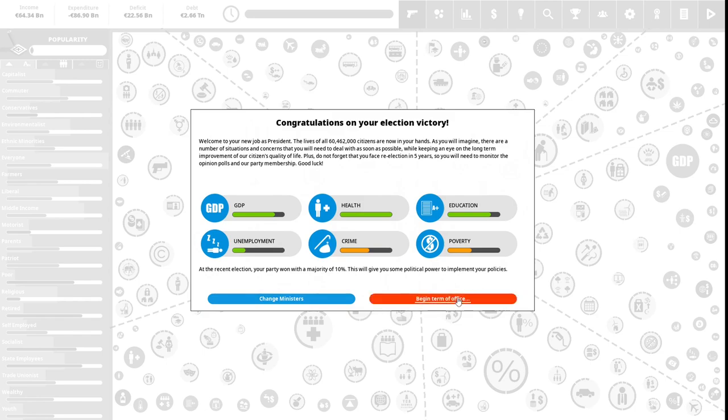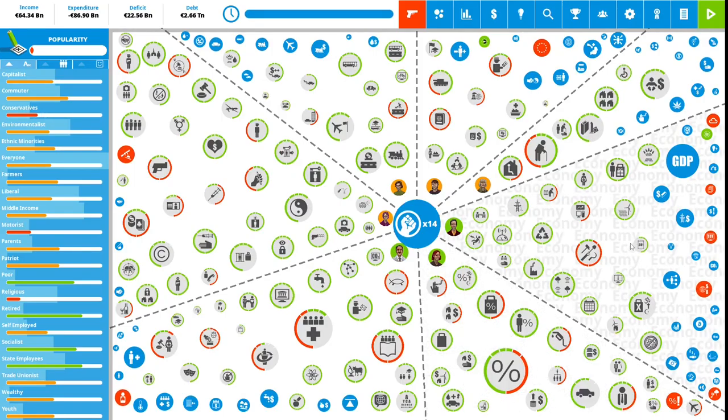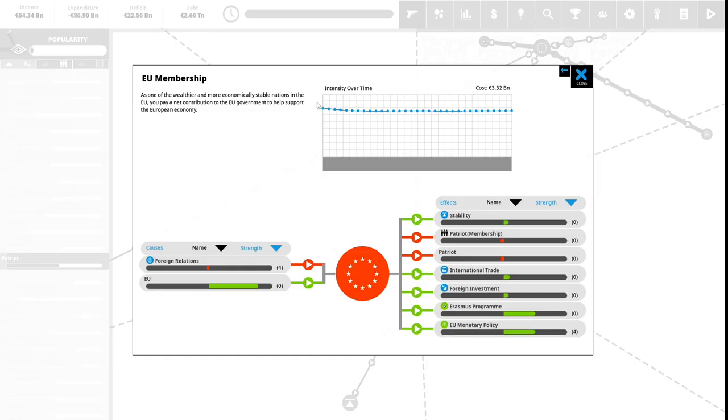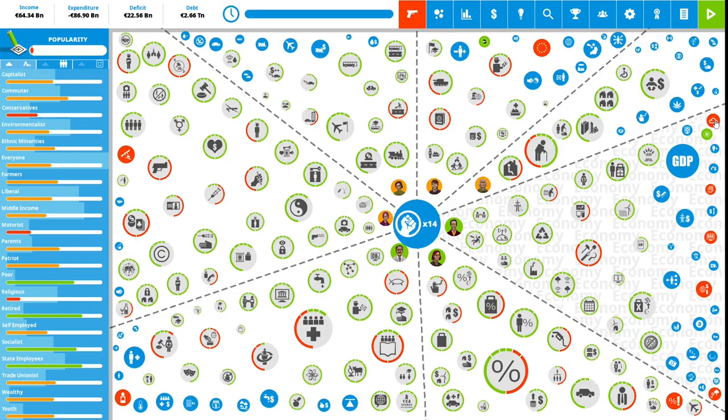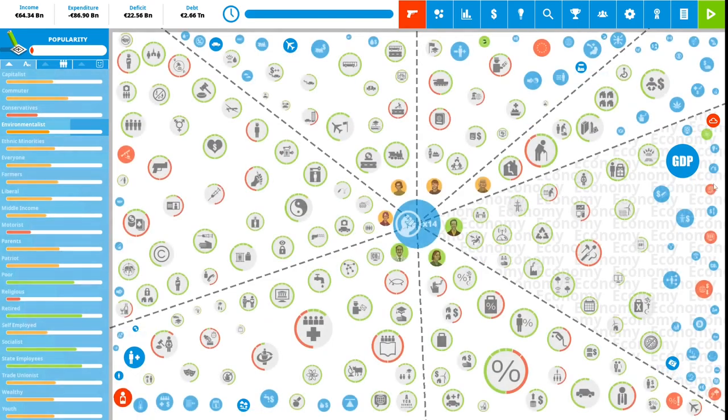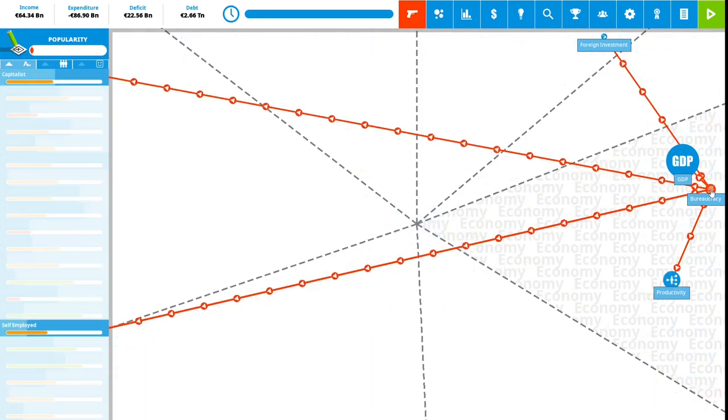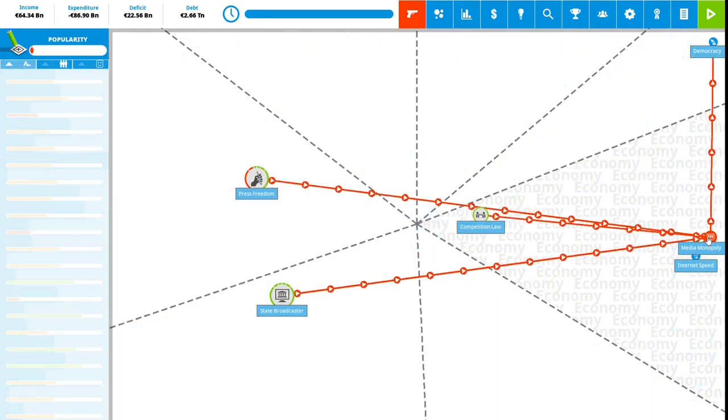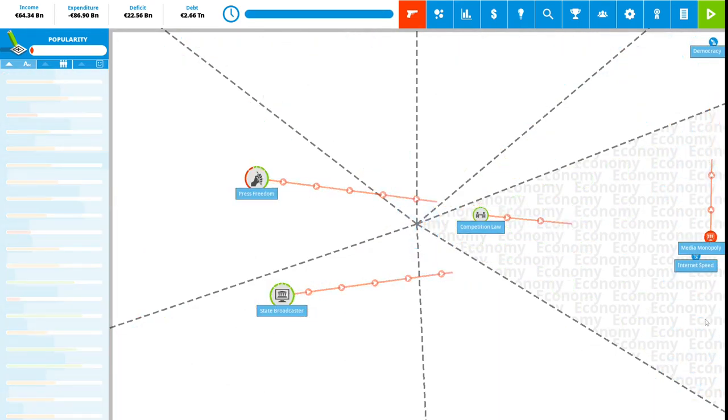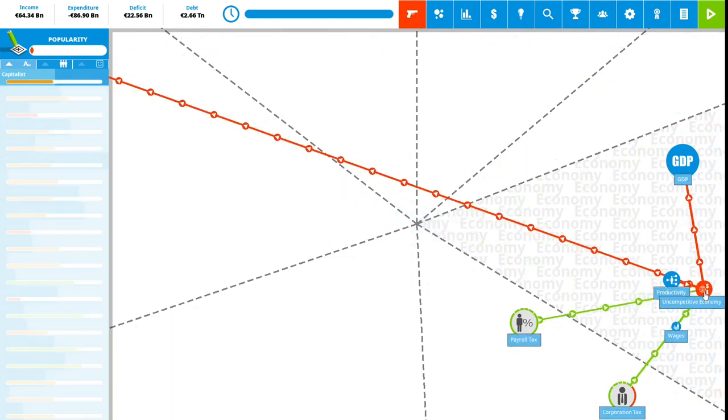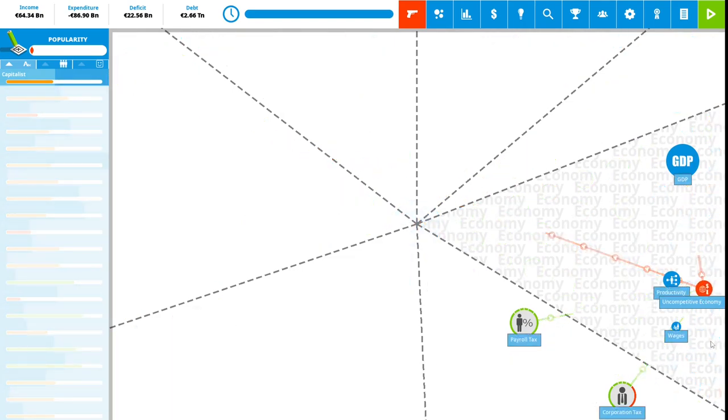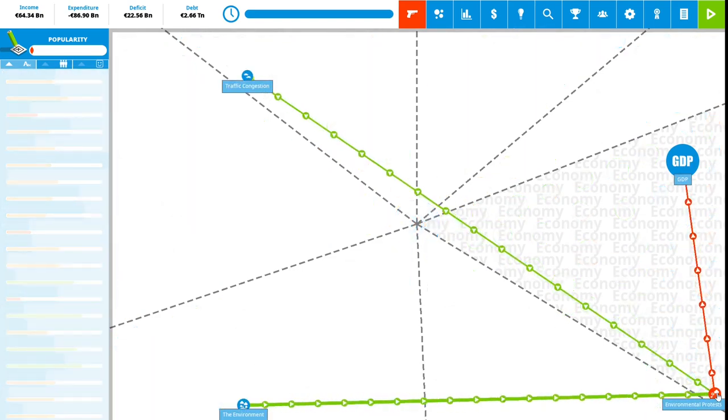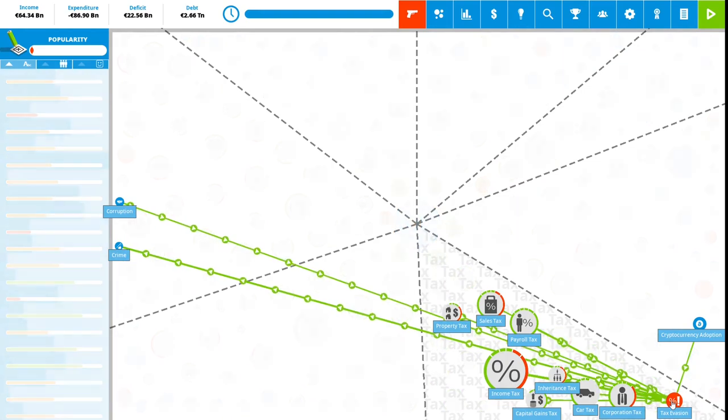Let's begin our term in office. We have 14 political capital to spend. Let's see the problems that we have. Well, we are part of the European Union. As one of the wealthier and more economically stable nations in the EU, you pay a net contribution to the EU government. We have pollution, we have a bureaucracy, we have a media monopoly.